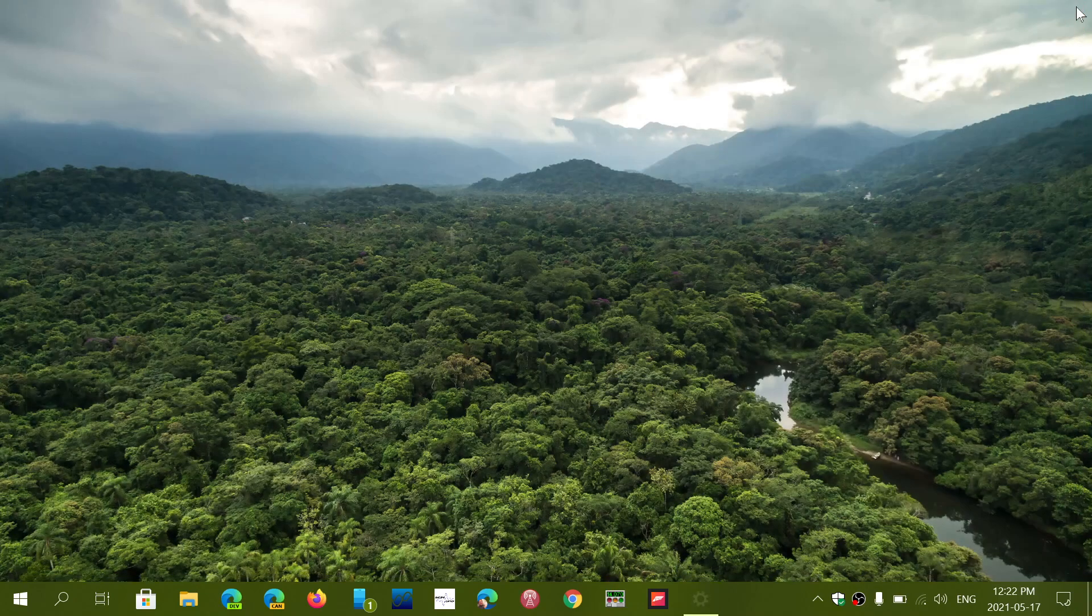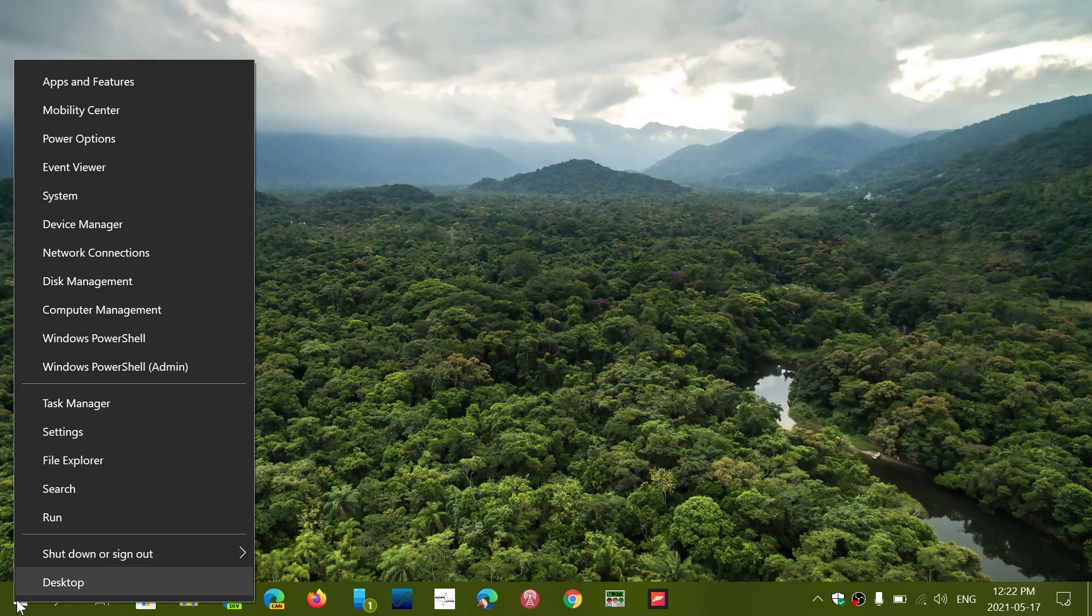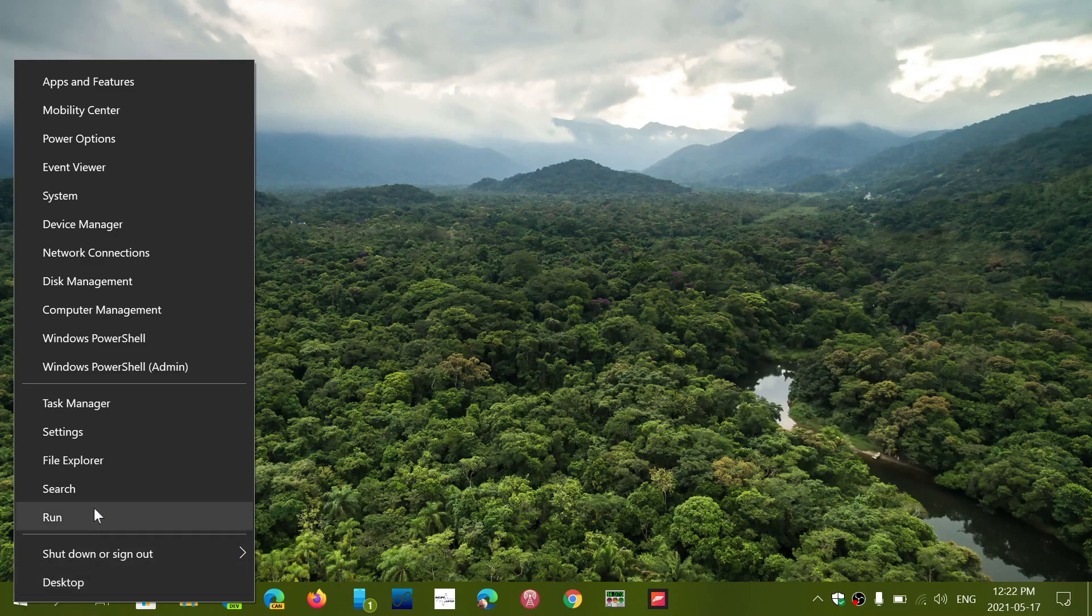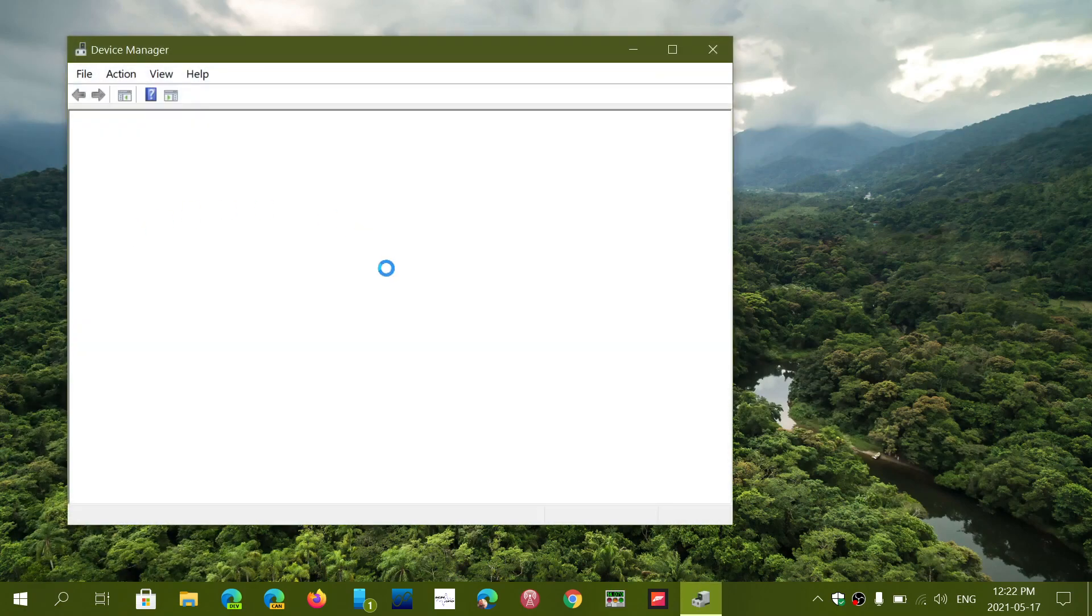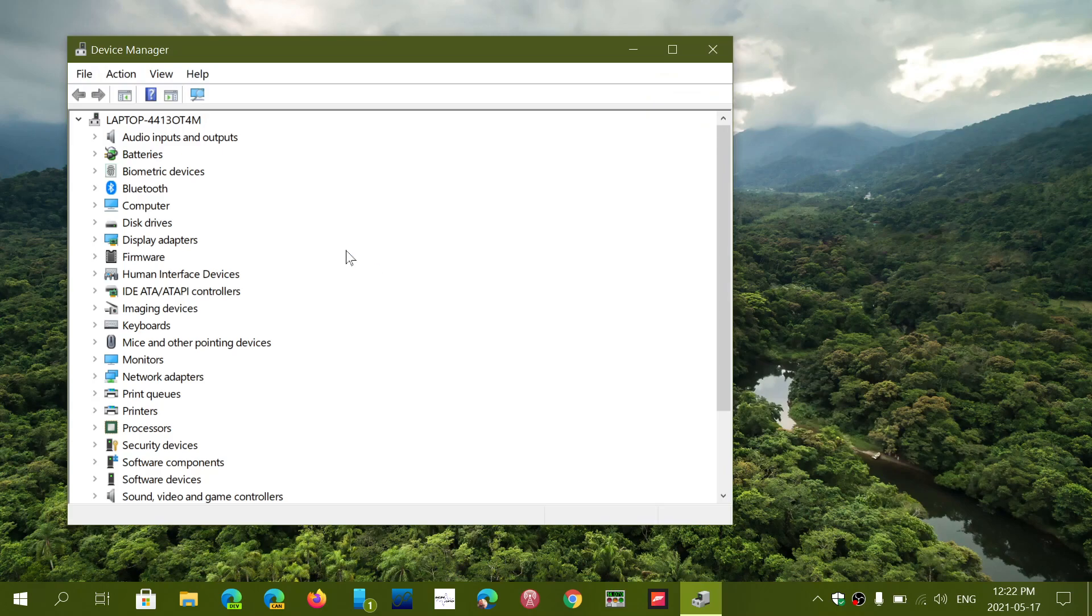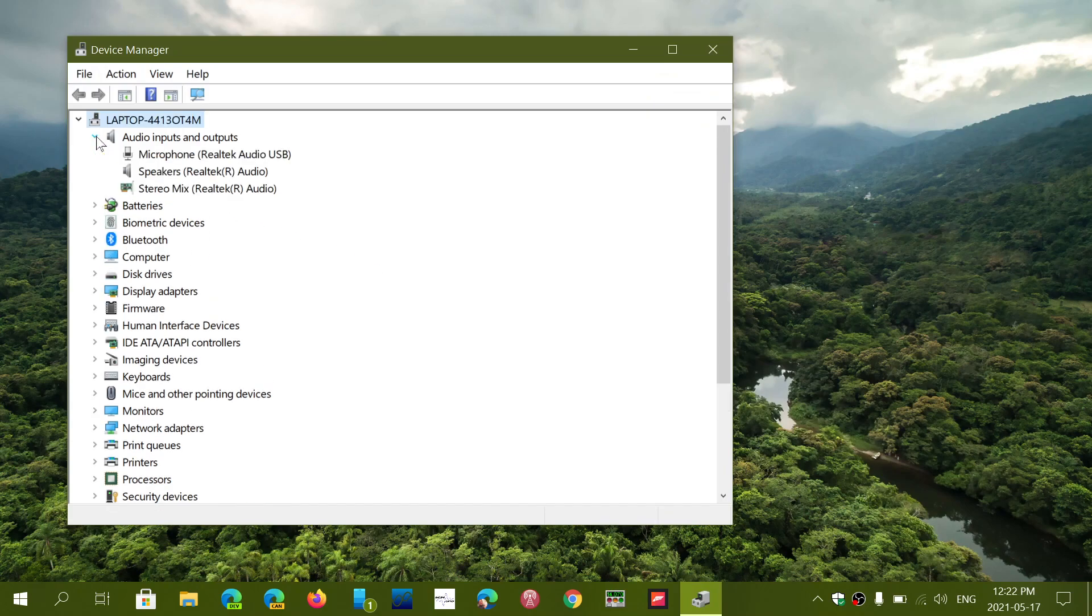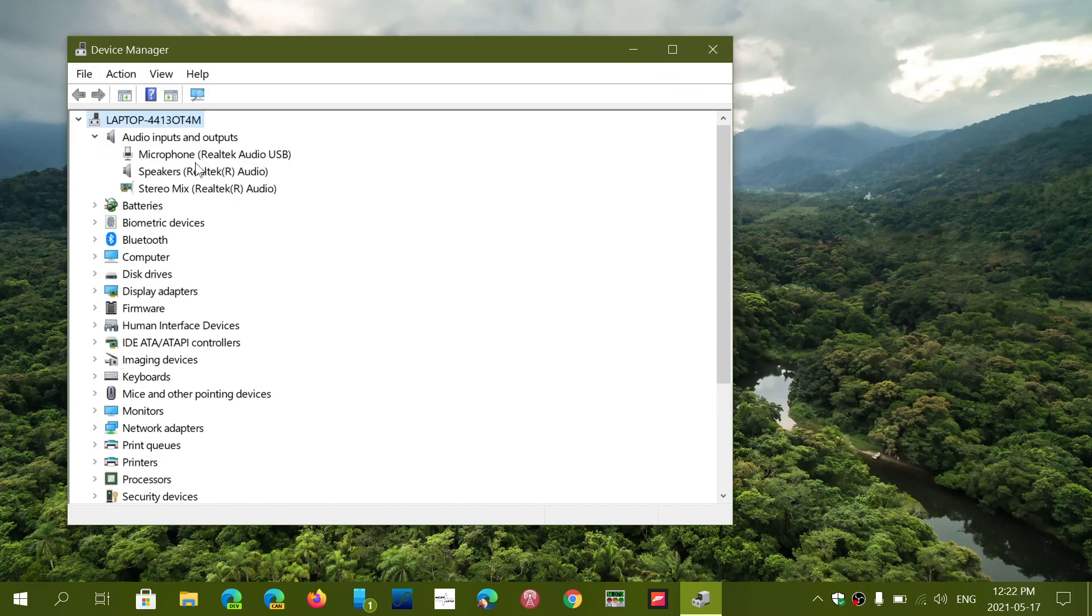The other thing that you can do is go and right-click in the start menu, go into the Device Manager, and you can actually click whatever device you would like to know if there's an update on.